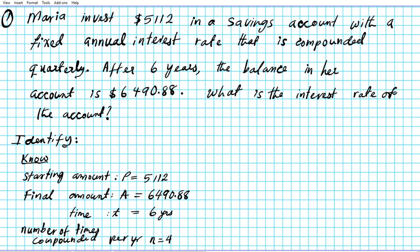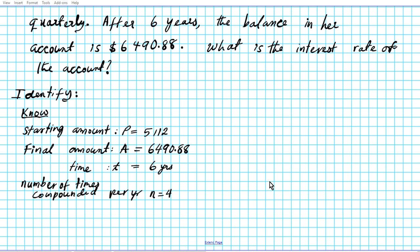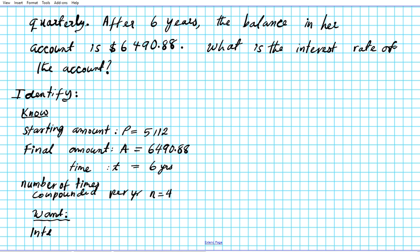Those are the values we know in this problem. Now let's shift gears and take a look at what we want. What does the problem ask us to find? We want to know what the interest rate is.